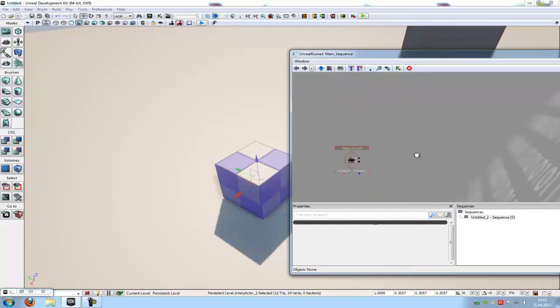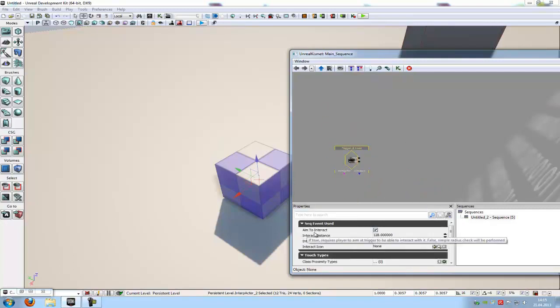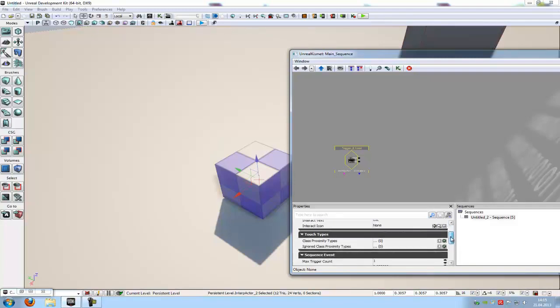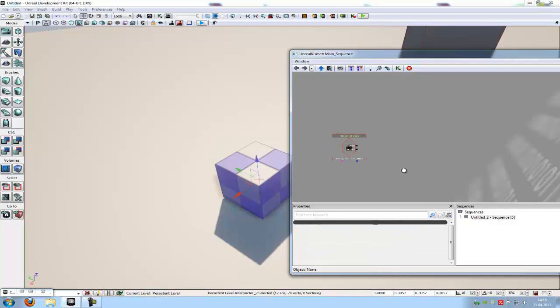Now we go up to the trigger 2. Here we have to deselect the aim to interact. You can select it or deselect it. You can do whatever you like. Then go down to the sequence event here. At max trigger count, which is to put in 0. So we can use it as many times we like.